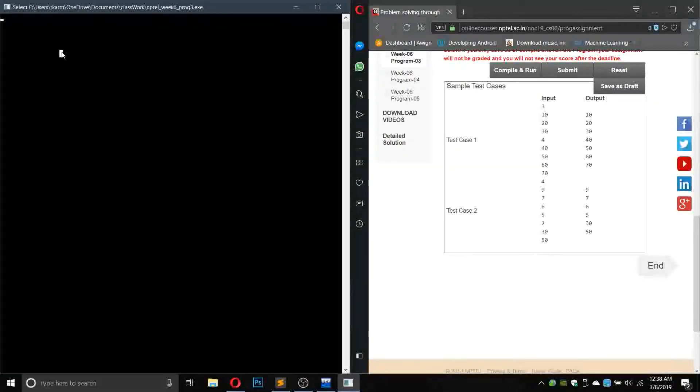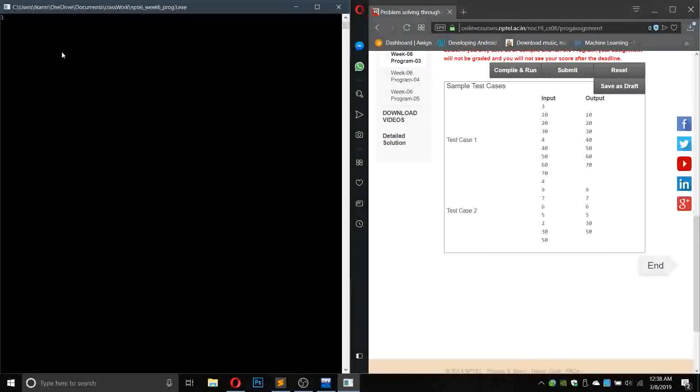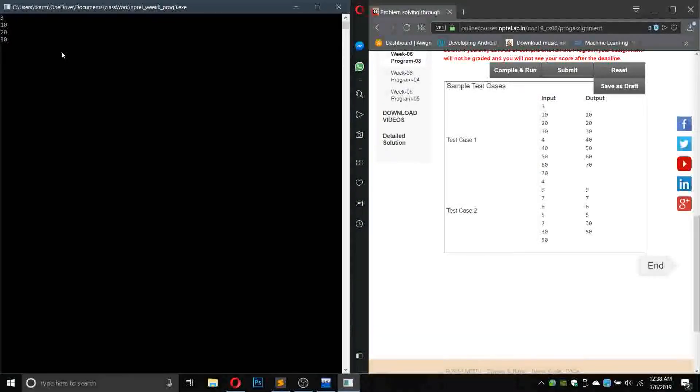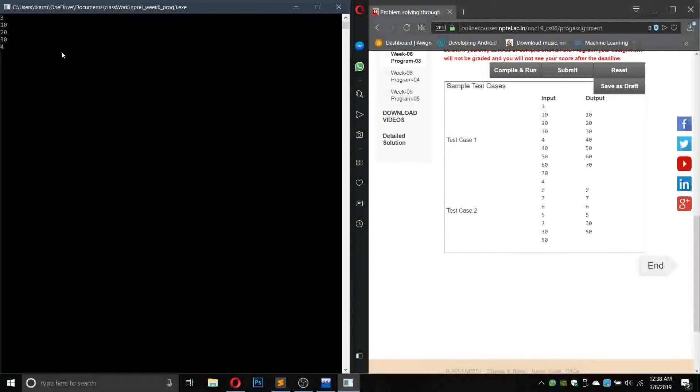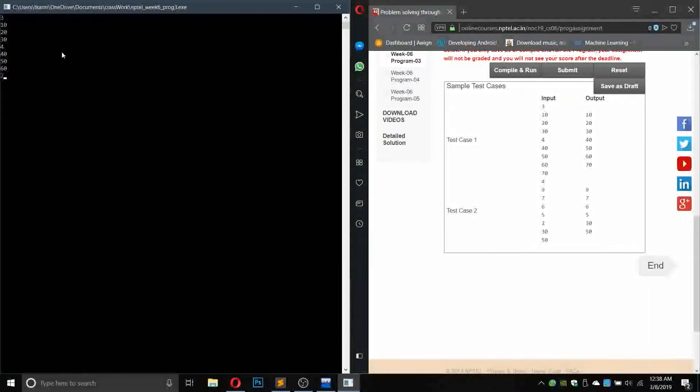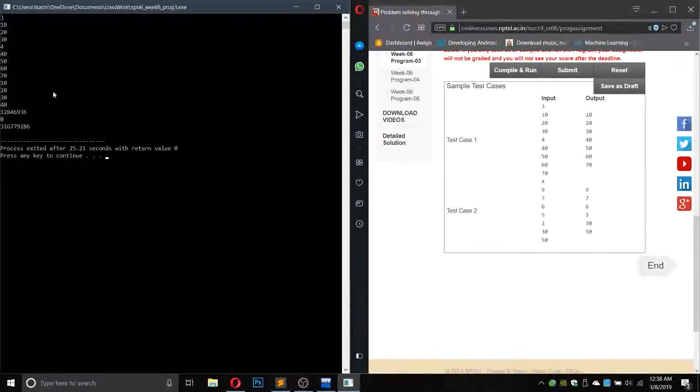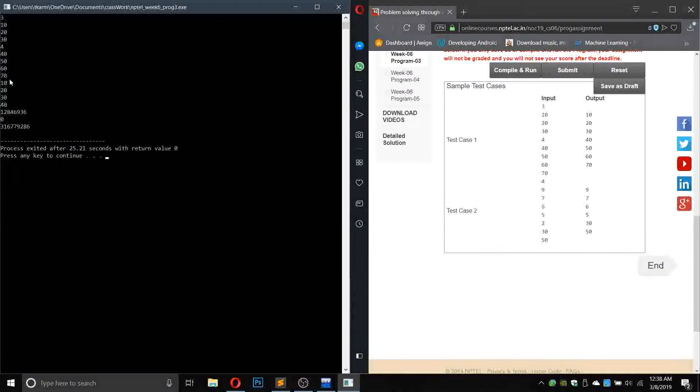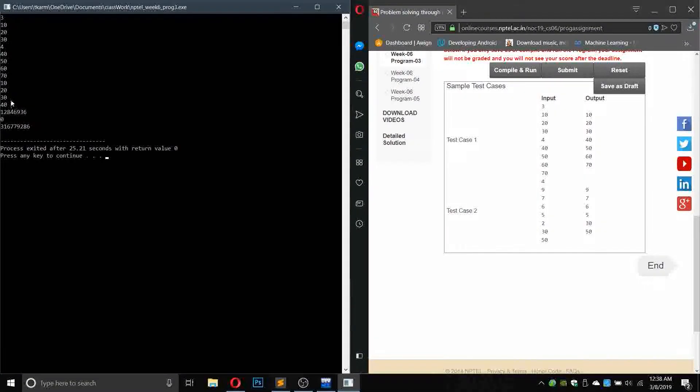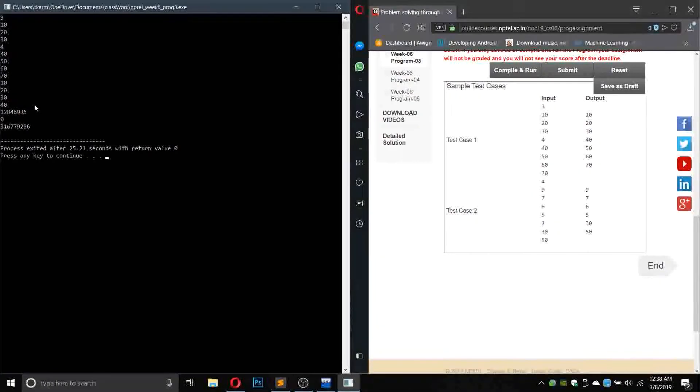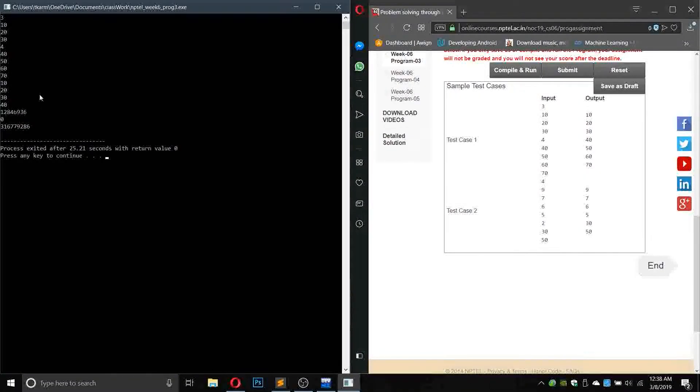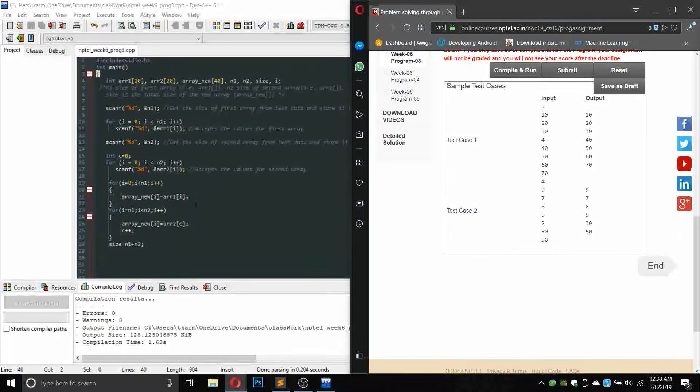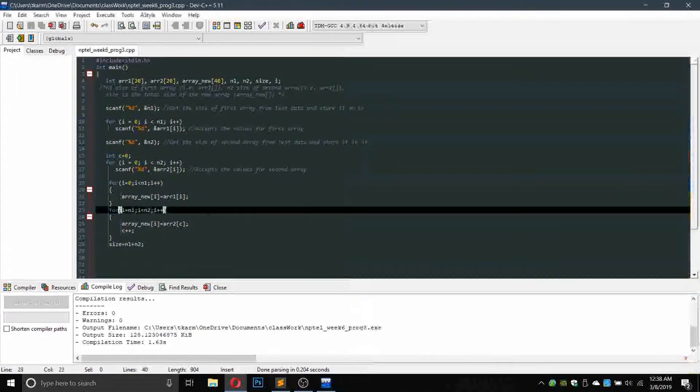Okay, so the values will be here. So the values will be 3, 10, 20, 30, then 4, 40, 50, 60, 70. What we are going to get is 10, 20, 30, 40. Okay, so we are having some problem here.